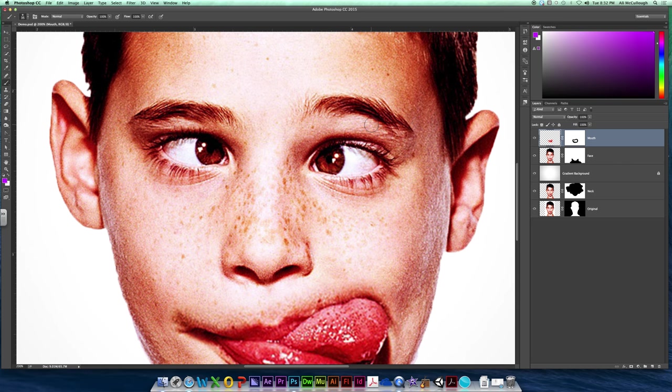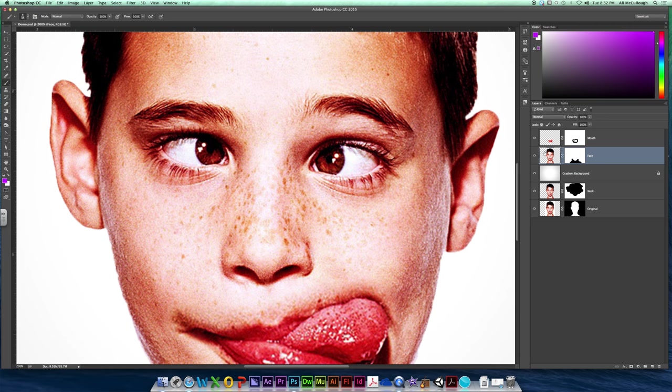But for the rest of us that don't have glasses to worry about, let's get to work. So I need to come back here to my face layer, I need to click on my face image thumbnail, and I'm going to use my regular lasso again.